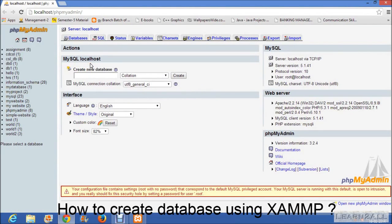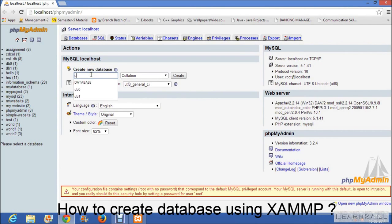You can see like this type of screen phpMyAdmin. Then create a new database, data1, then click on create.